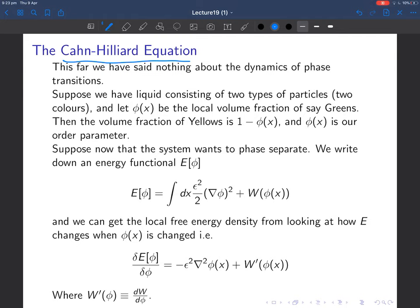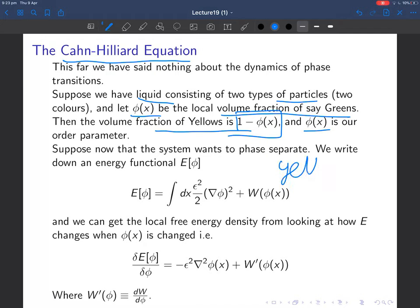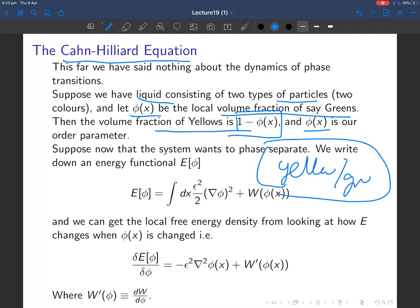We're going to look at the Cahn-Hilliard equation. We take a typical system where we have a liquid with two types of particles. Let φ(x) be the local volume fraction of greens; the local volume fraction of yellows is therefore 1 − φ(x). Our order parameter is φ(x), the local volume fraction of greens. The system wants to phase separate — if we allowed it to separate forever, we'd get a yellow region and a green region.